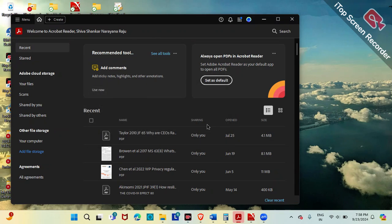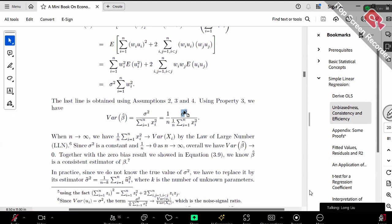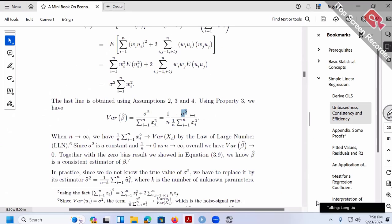Sigma square — we never know it, right? So in practice, if you really want to calculate the variance of beta hat, we have to calculate sigma square first. Otherwise, this formula is infeasible. We have to calculate sigma square hat first, so that we can replace sigma square by using our feasible estimator.